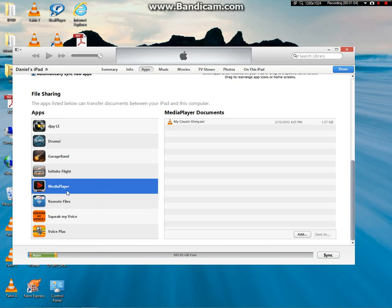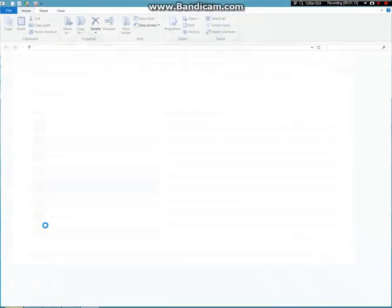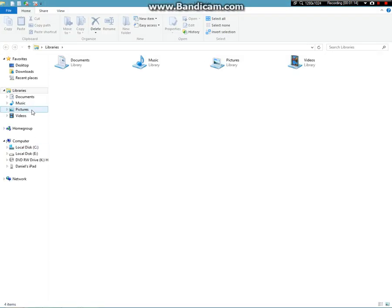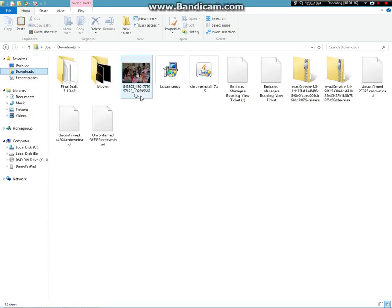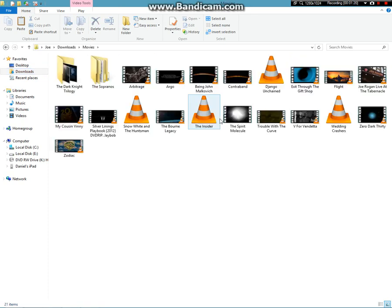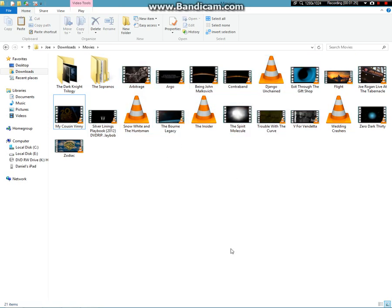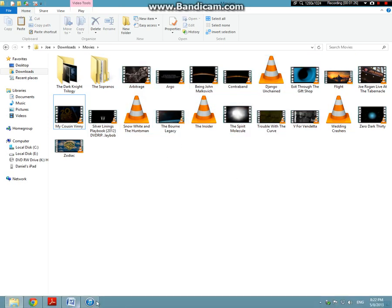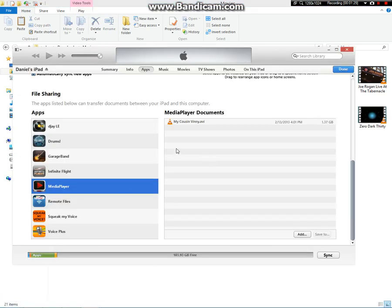First I'm going to open up MediaPlayer down here, File Sharing. You're going to go wherever you saved your movie. So I'll show you where I put my movie. You're going to go to My Cousin Vinny or any other movie you want. You are going to drag it into here.